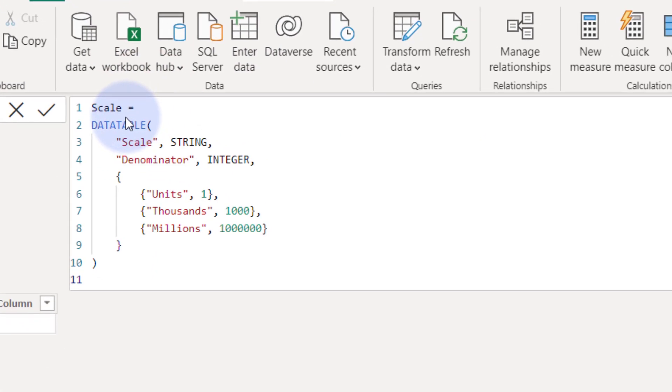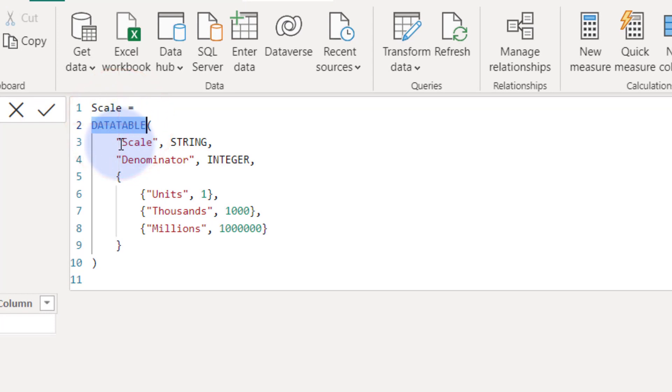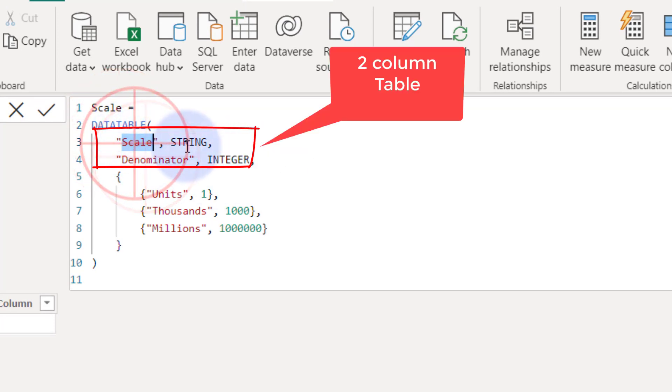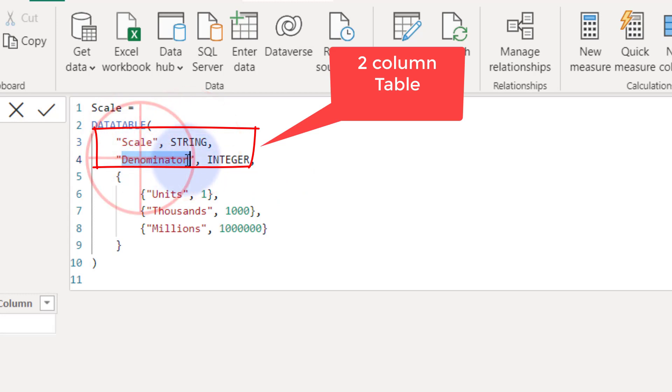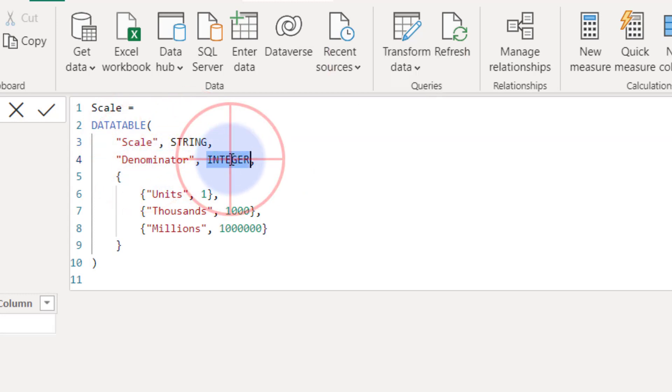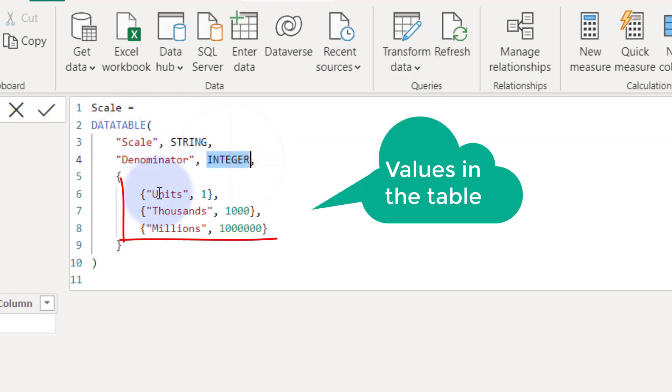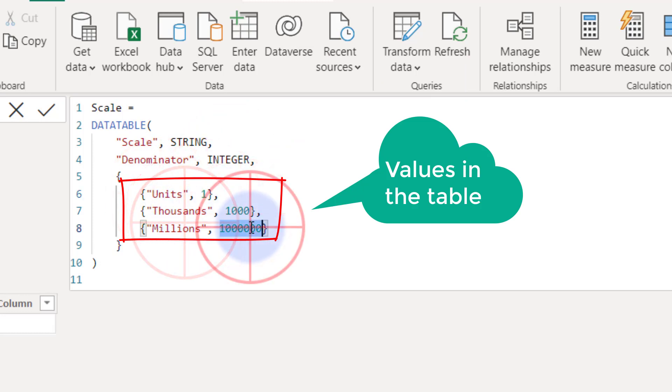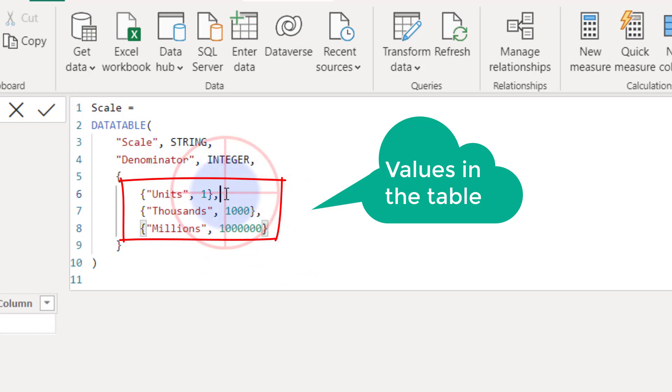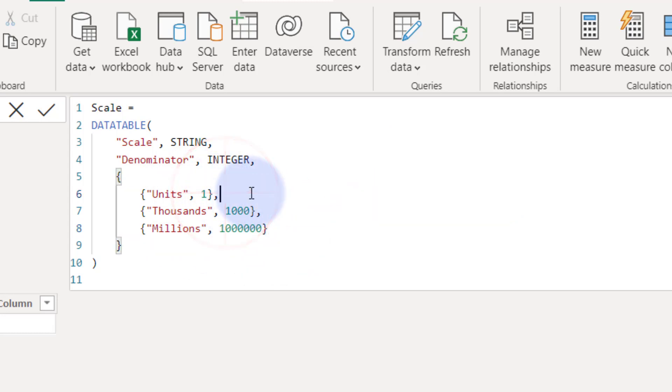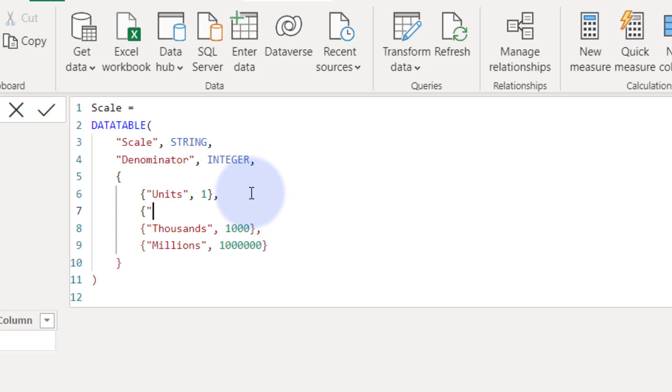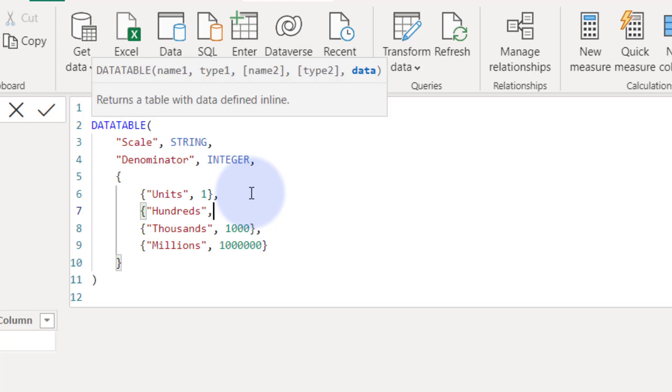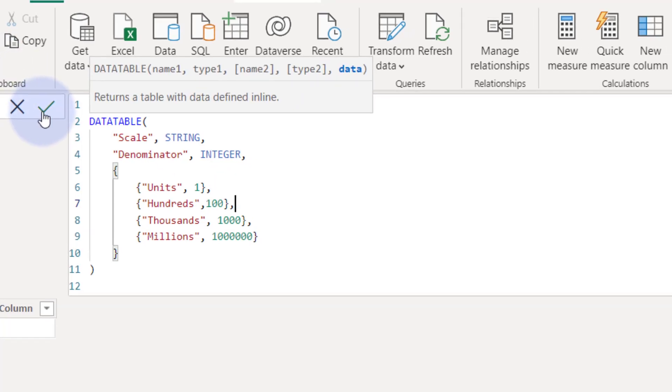I'm going to paste it in there. So we're going to use the data table function. We're going to create a two-column table, a scale with a string value, and a denominator, which is what we're going to use to divide by. And we're going to insert units, we're going to insert rows. Units is one, thousands is a thousand, and millions is a million. If you want to put a billion in there, you can put a billion. If you want to put hundreds in there, you can put hundreds in there. Let's actually do that. Let's put hundreds. And we put in there a hundred.